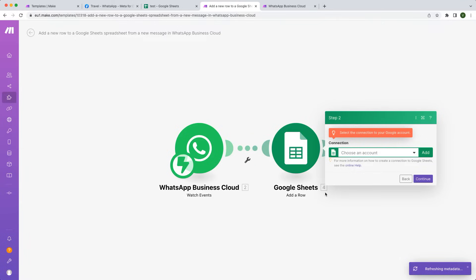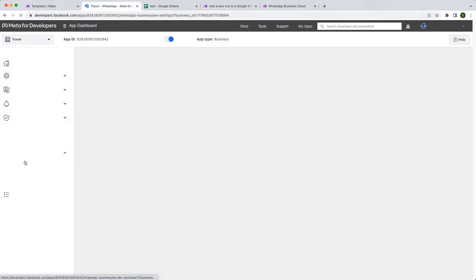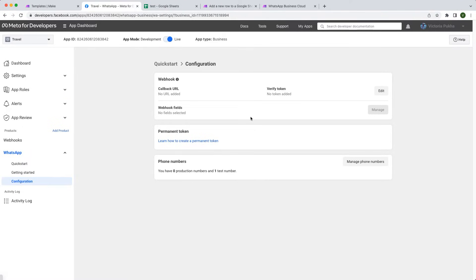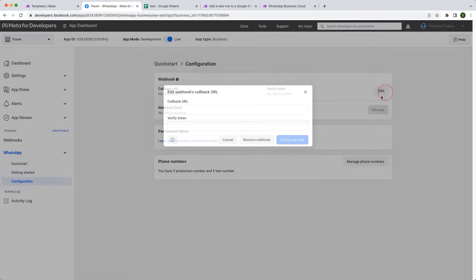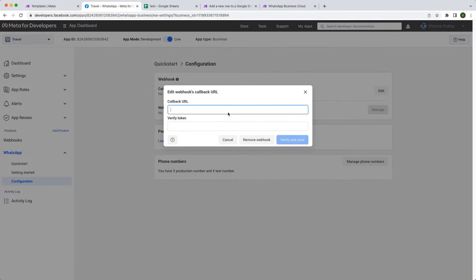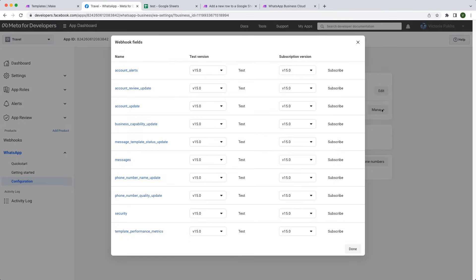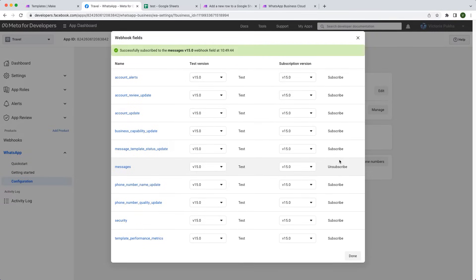Go to your app dashboard on developers.facebook.com, click on WhatsApp, Configuration, Edit, and paste your callback URL and verification token here. Click on Verify and Save. Click on Manage and Subscribe for message updates and click on Done.